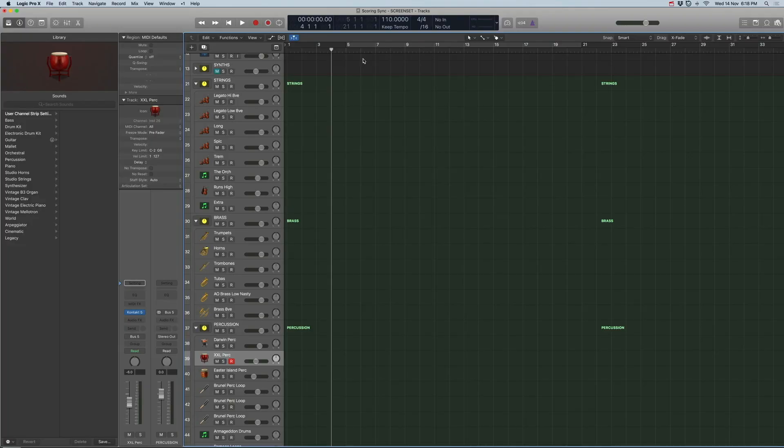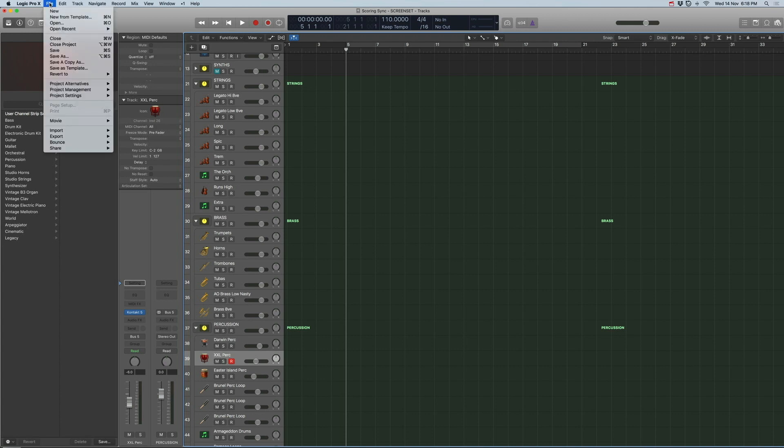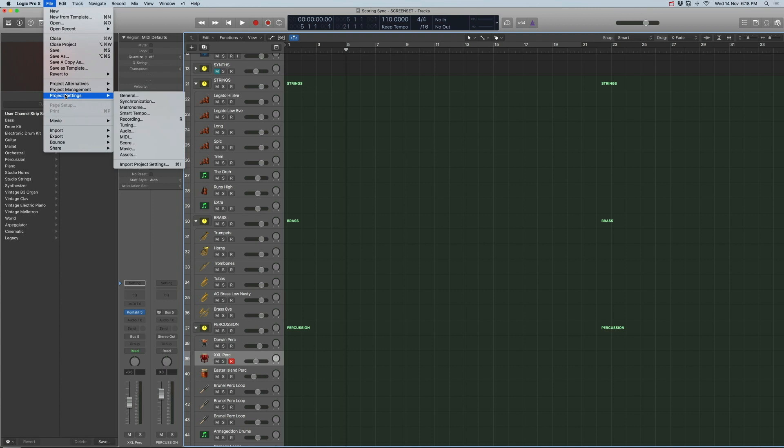So let's start with a Logic project. This is my template for scoring. Let's go to the settings and set up in Logic. The first thing we do is go to File, Project Settings, and Sync.